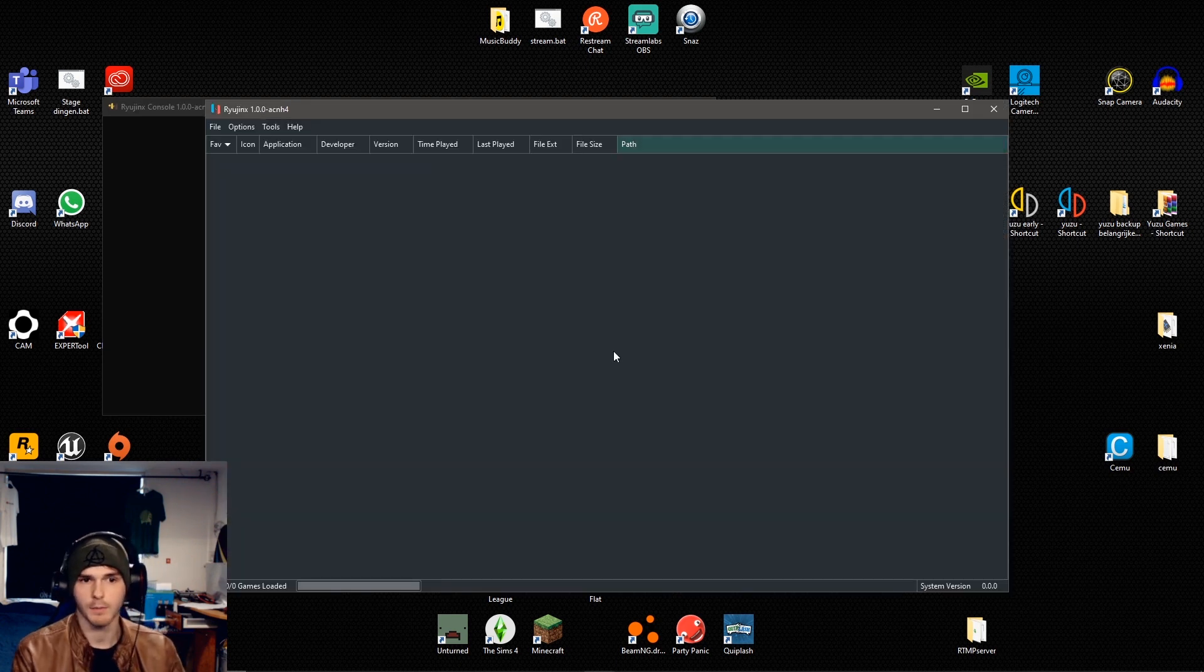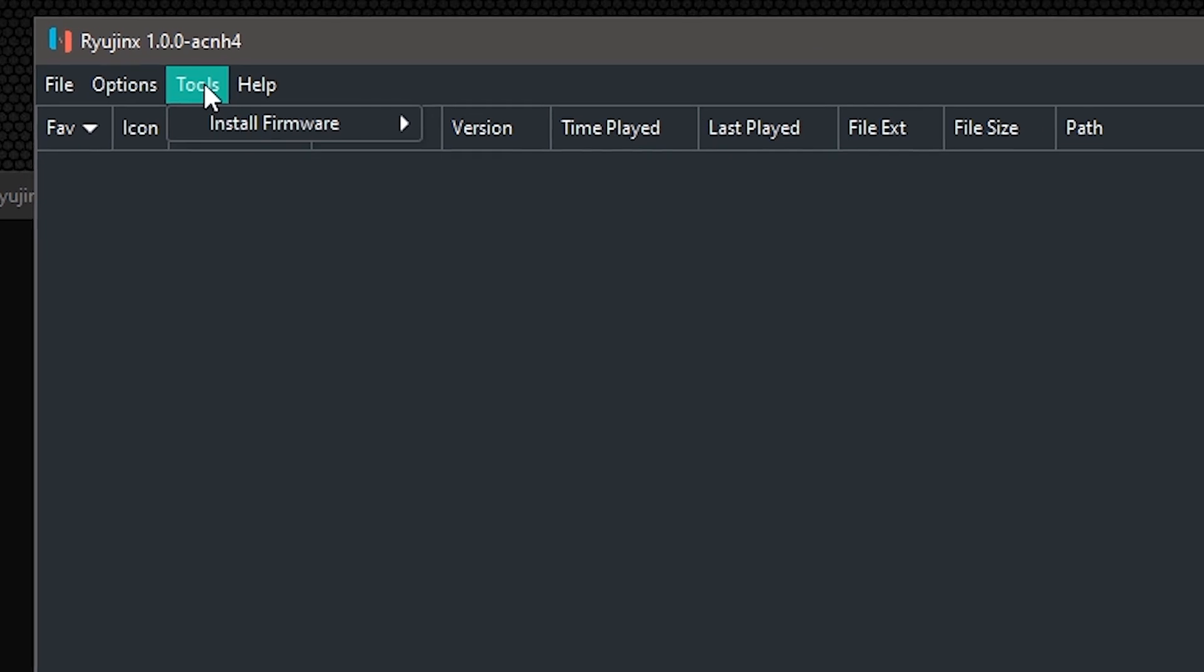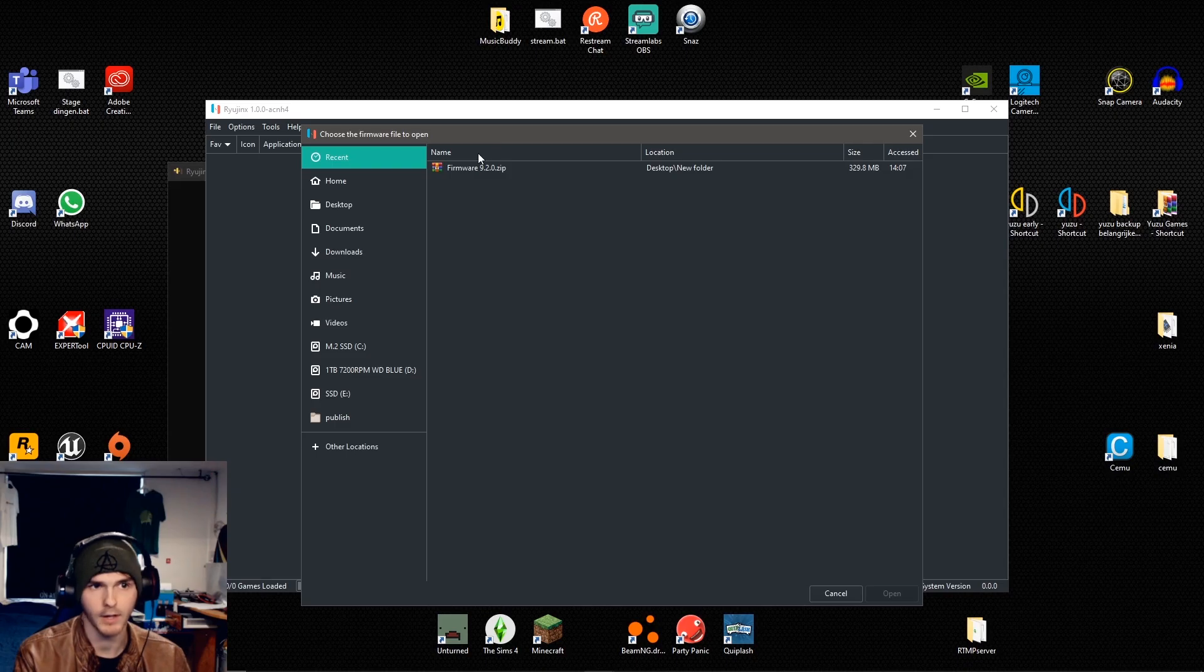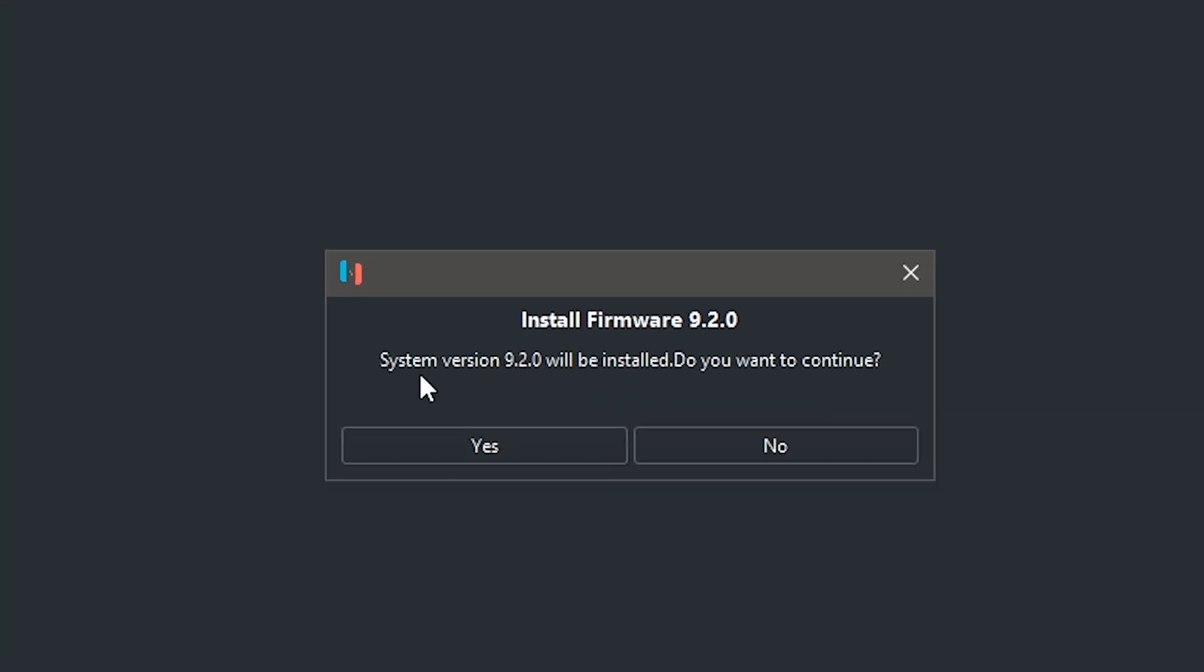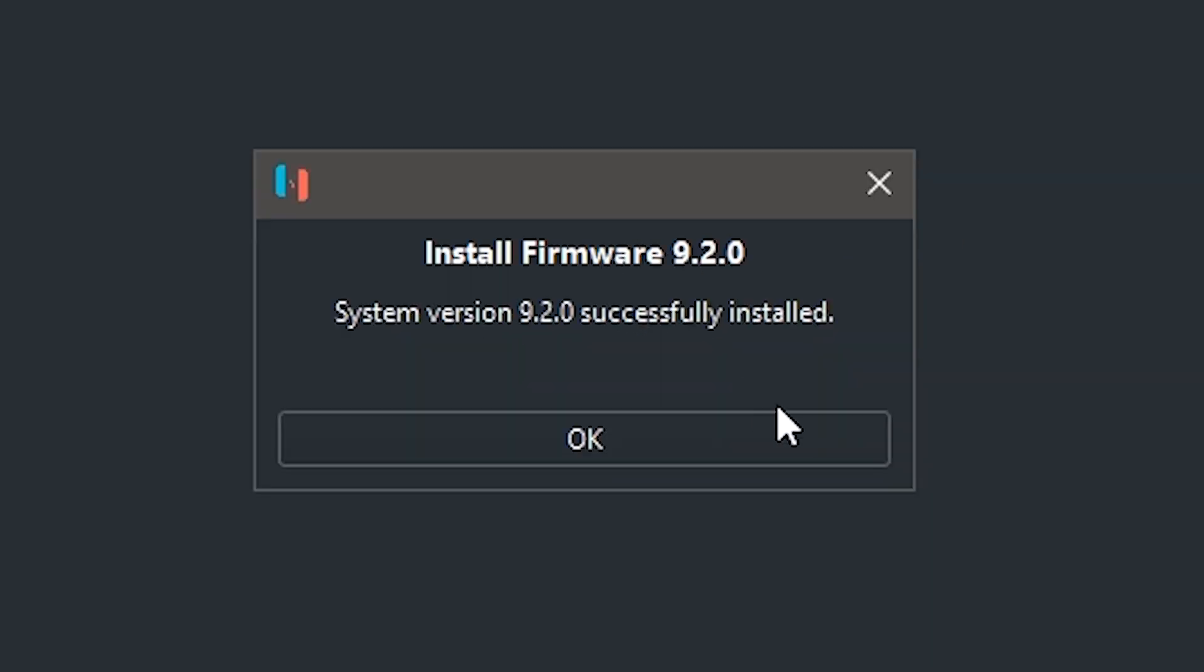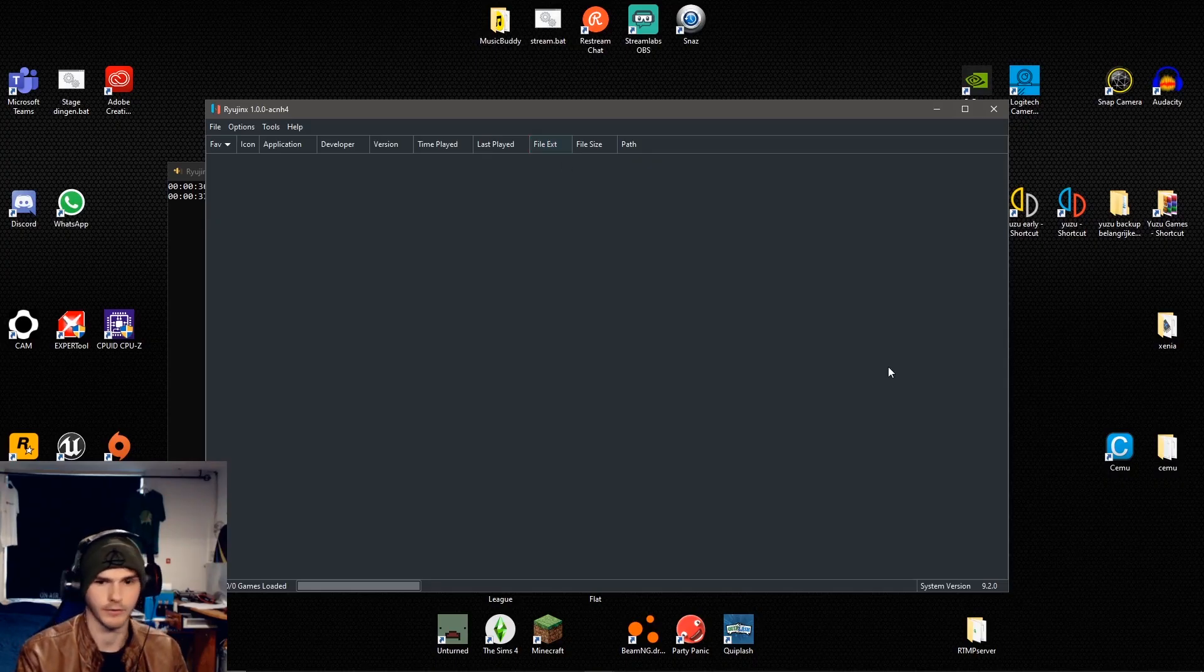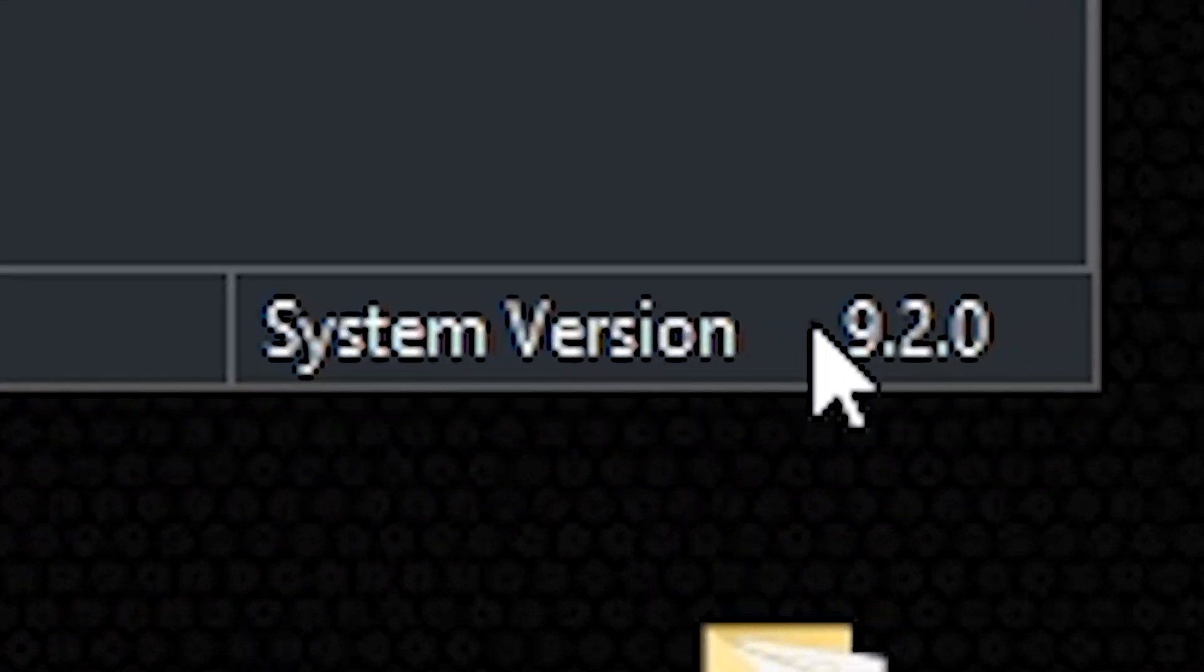Now this time you will not get the same error. What we're going to do after that is go to tools, install firmware, install from XCI or zip and you're going to find your file. After you've found it, click on open and it will ask you do you want to continue. Click yes and it will install the firmware and as you can see it's successfully installed. To check if it went right or wrong, on the bottom right corner you will see the system version that you are on.